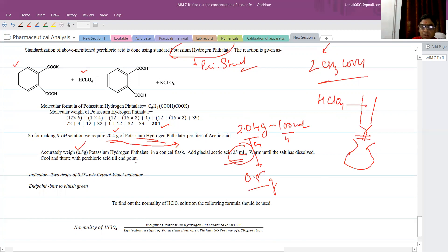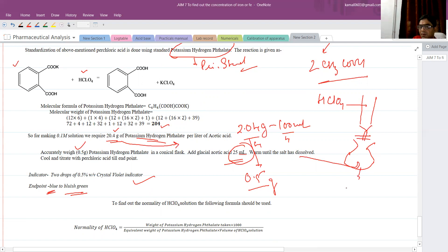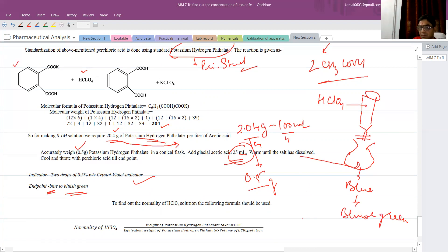Warm the solution until the solute dissolves, then cool and titrate with the perchloric acid solution until the endpoint. This solution is taken in a conical flask. The indicator used is crystal violet, prepared in glacial acetic acid solution. Initially the color is blue, which converts to bluish green at the endpoint.